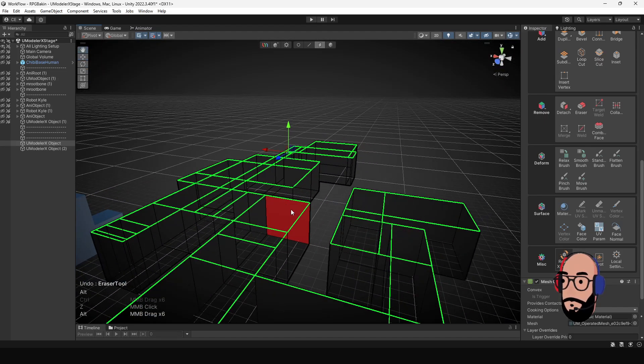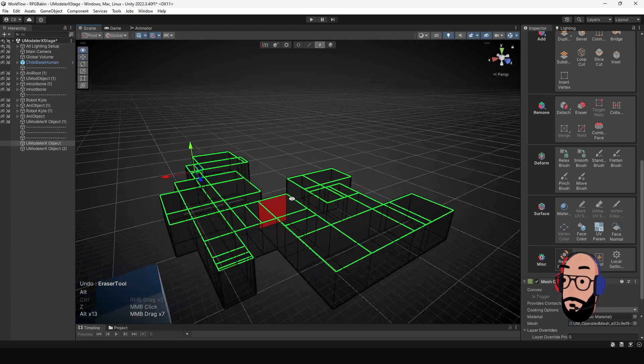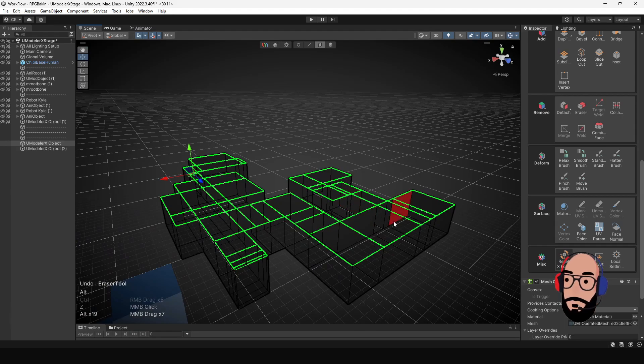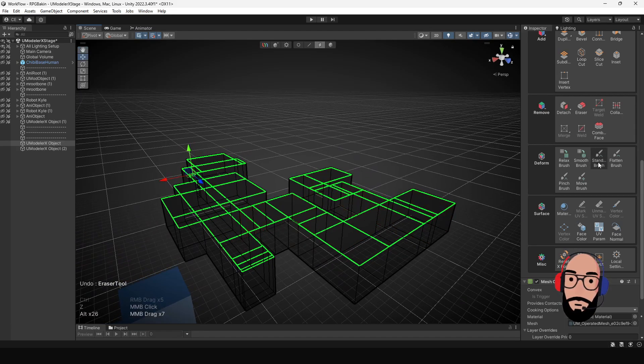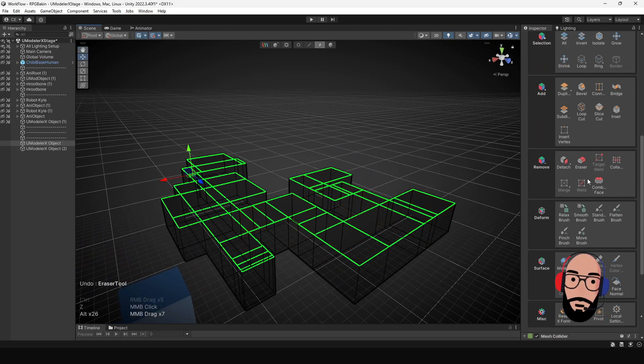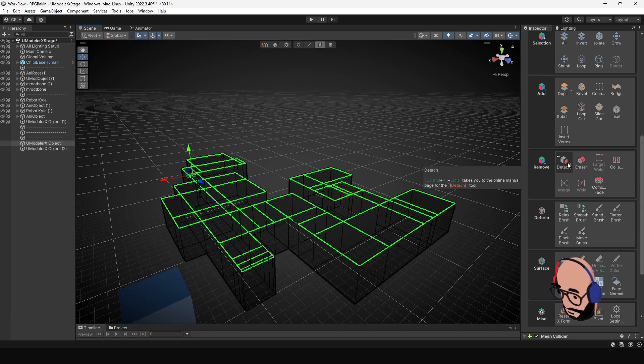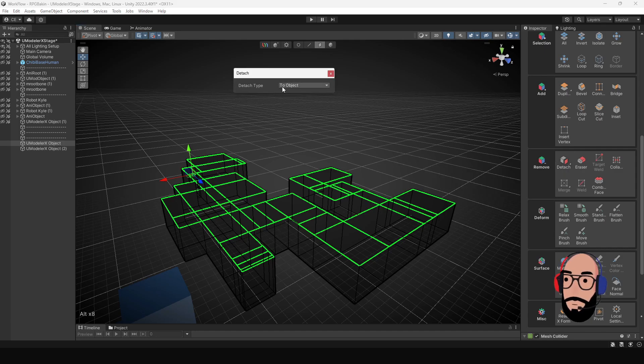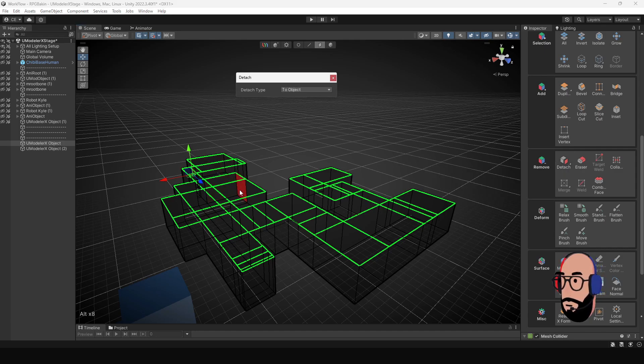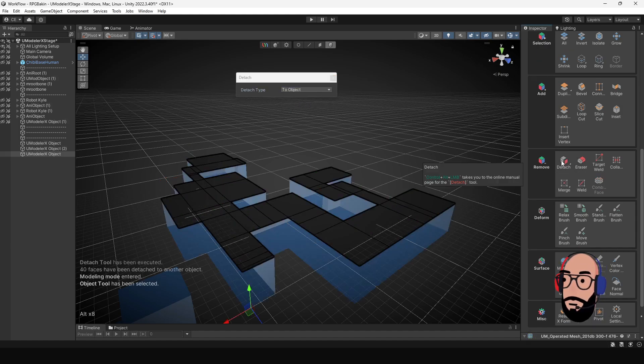Another thing you can do if you don't want to delete the faces, you can select all of the faces and detach them. I'm going to go to my Detach tool, hold down the Alt key. I want to separate this as its own object. I'm going to do two object and then go Detach.